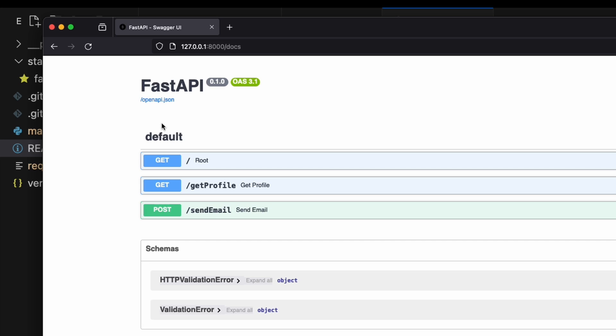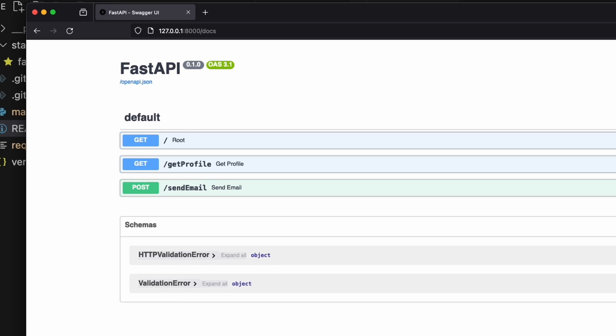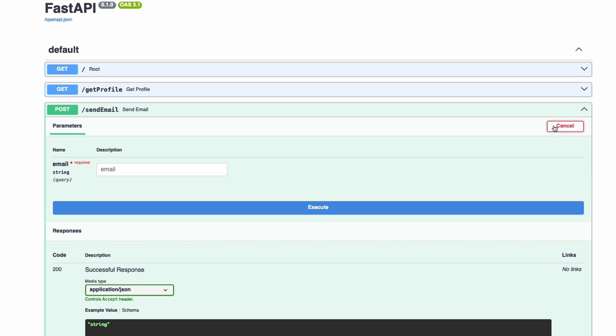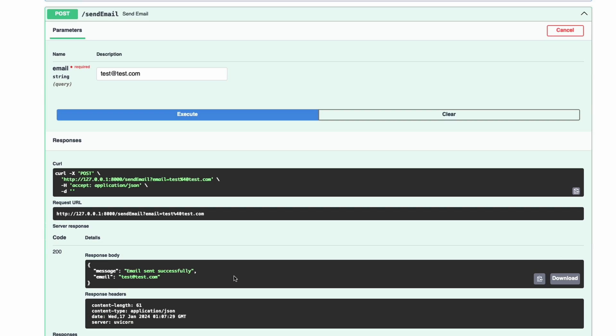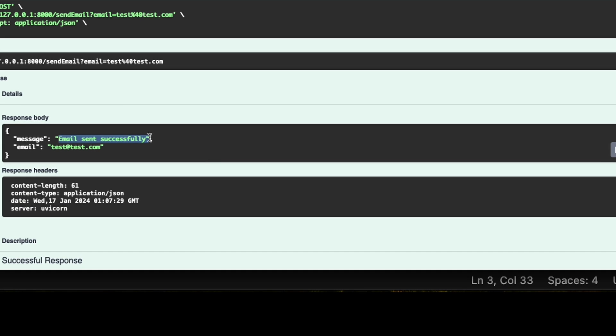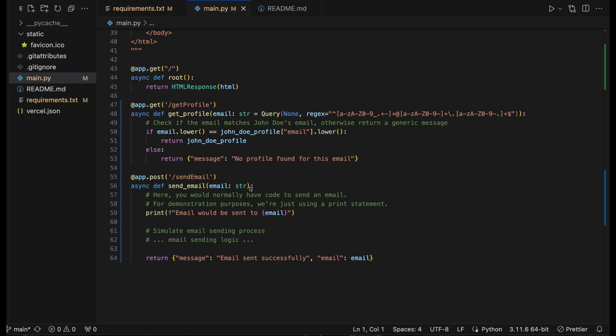The other nice thing is you can actually just test this out right from here. If you open this up, you can just say try it out. This is just a shell of a method, so you can put anything in the email. And it executes, it comes back with the email sent successfully. So this is great. We got this API working locally.